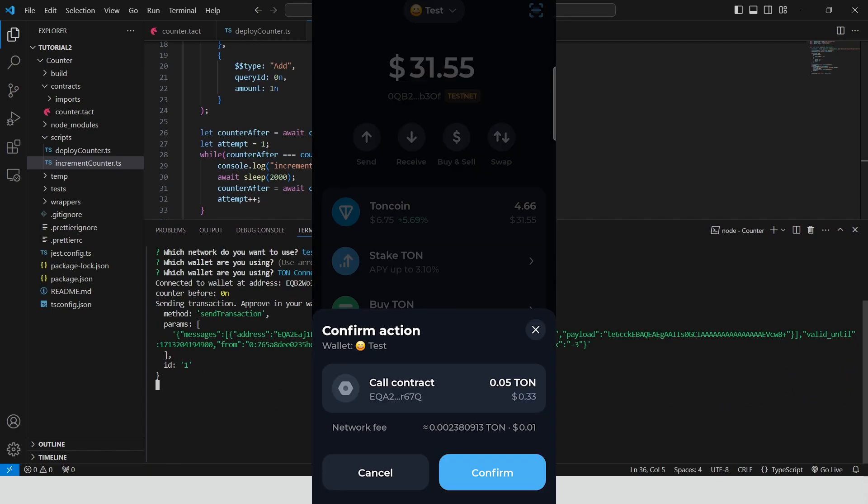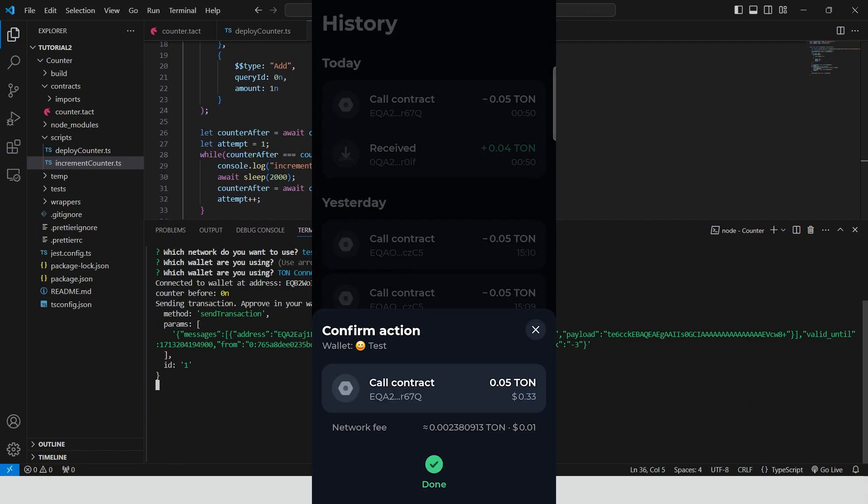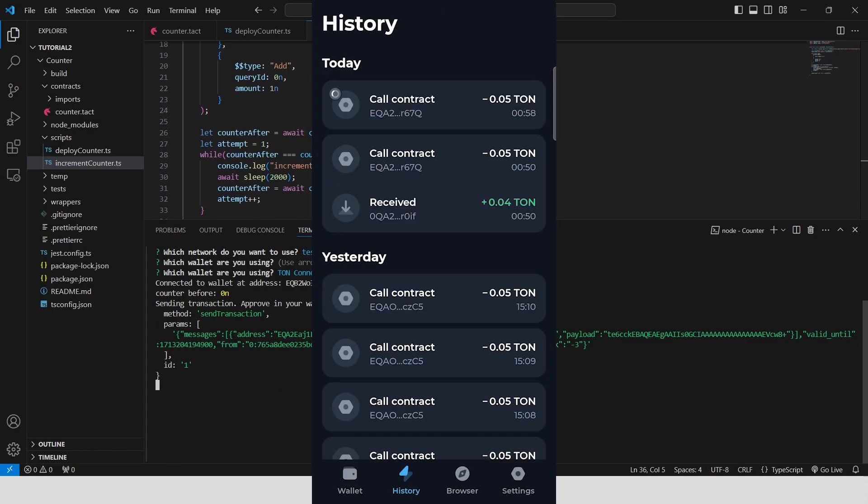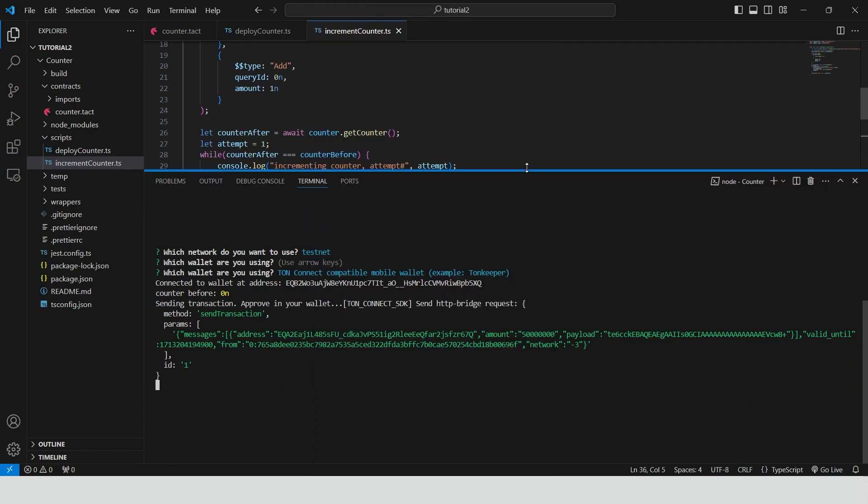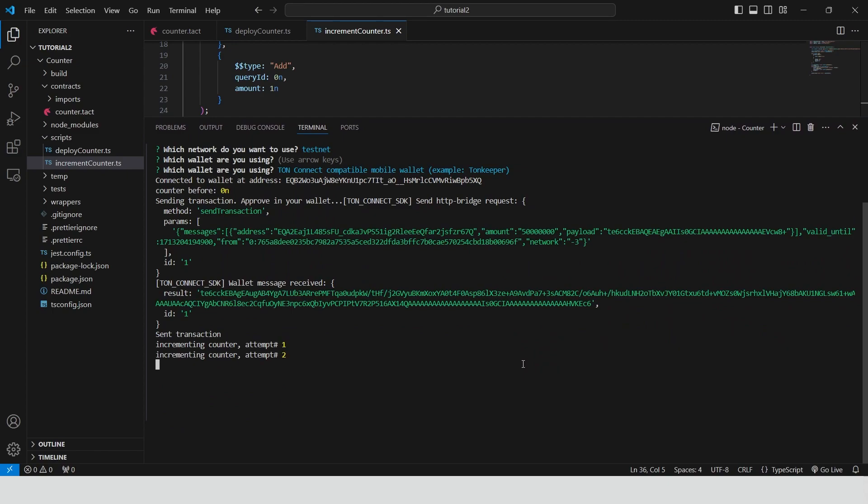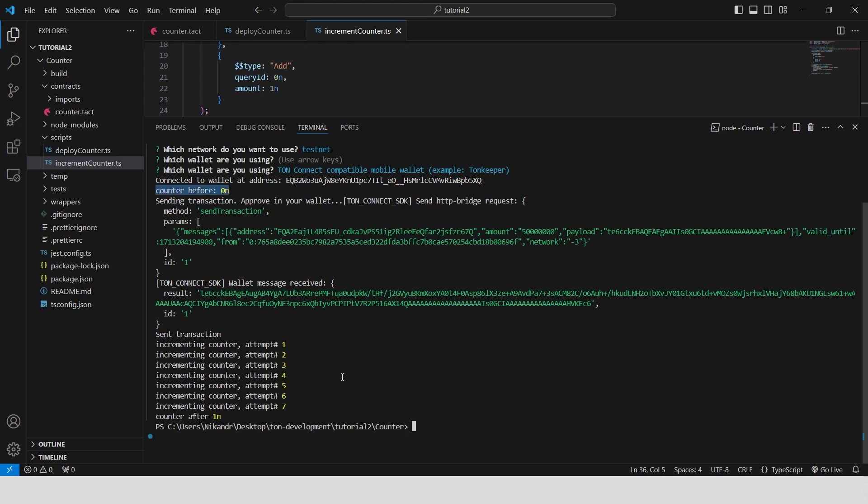Tonekeeper wallet. Now we don't need to scan QR because our wallet already connected. Confirm transaction inside the wallet. Wait for counter value to be changed on chain. Great! The counter value is changed. Right now it equals to 1. Awesome!